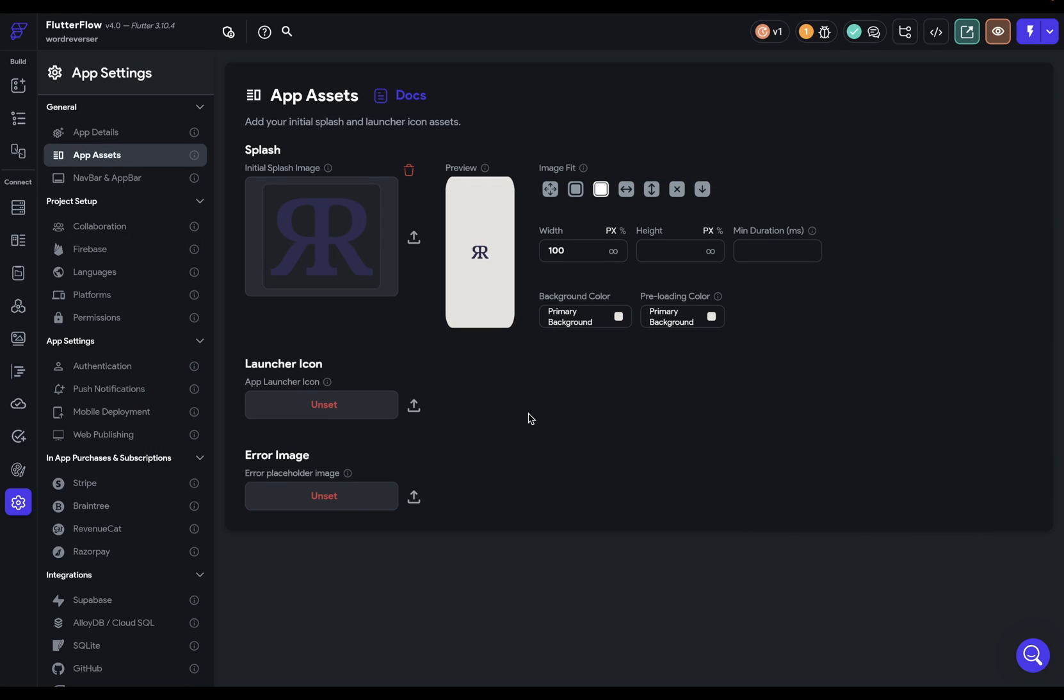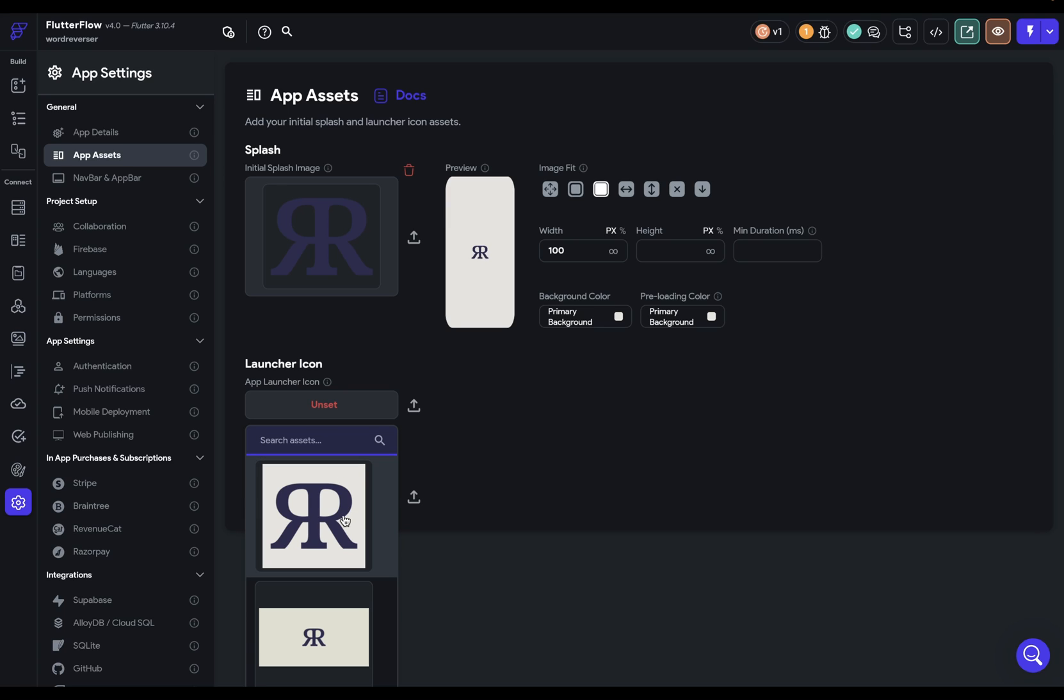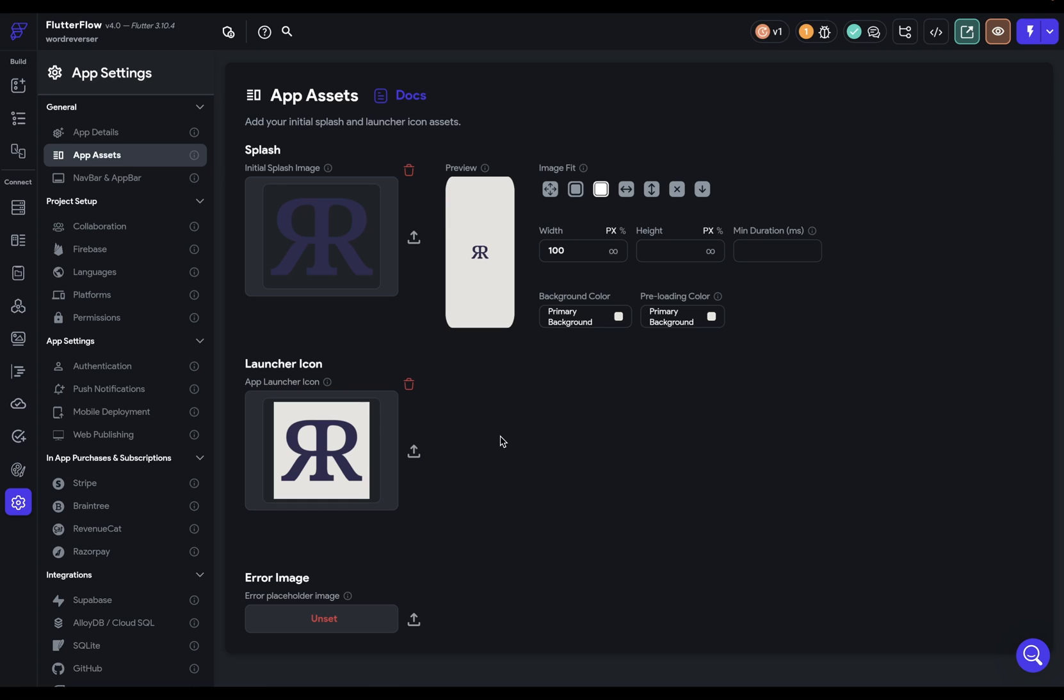Next, your icon. That's just the icon that you're going to see on your iPhone or Android app to open your app. And I've already got it loaded up, so I'm just going to use that.